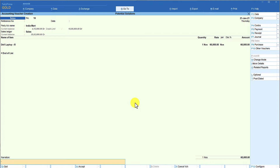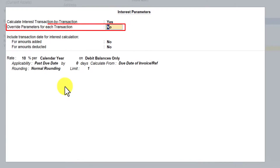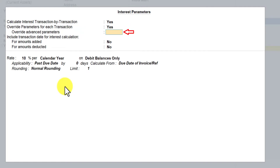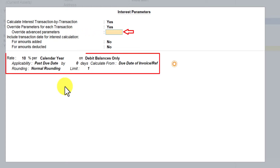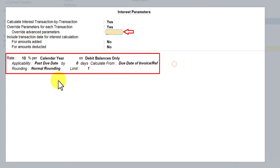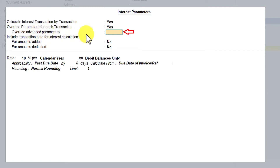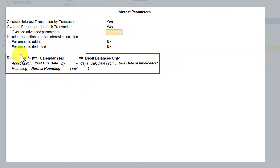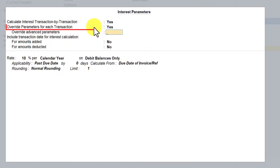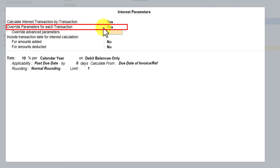Now let us go back and set the option of overriding interest parameter transaction by transaction and observe the change in the interface. We enable that option and make it Yes. Now it asks a subsequent option: 'Override advanced parameter.' Once we understand these parameters we will discuss that, but currently we are overriding the simple interest parameter by enabling 'Override parameter for each transaction.'